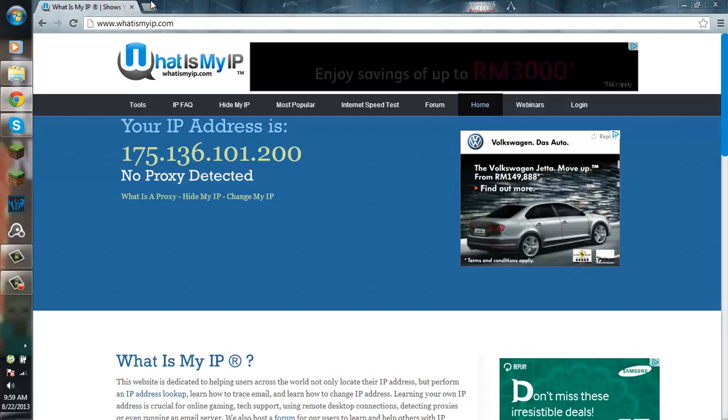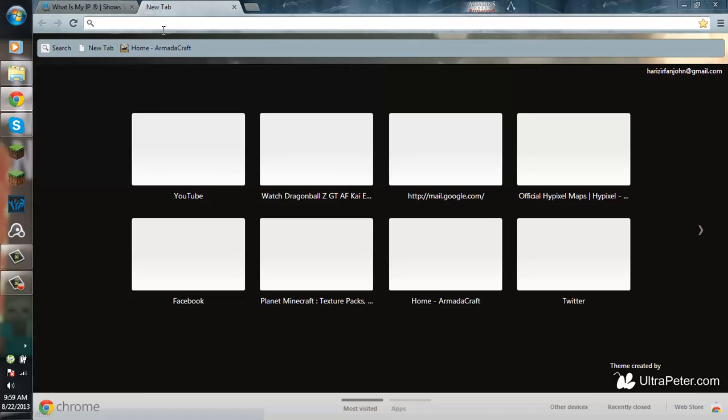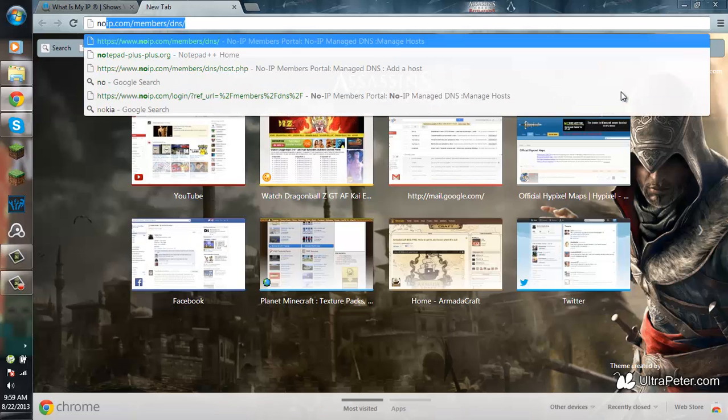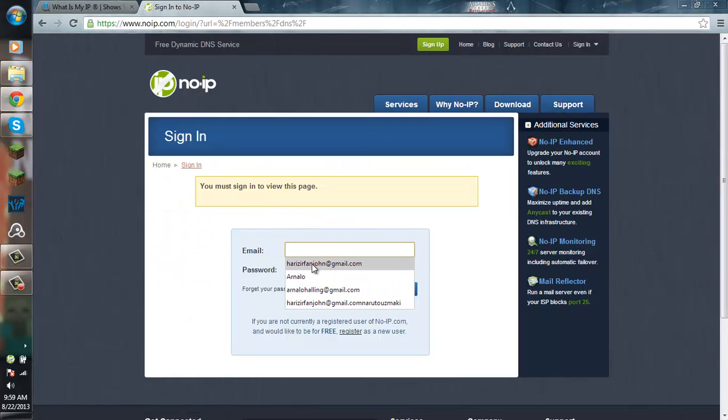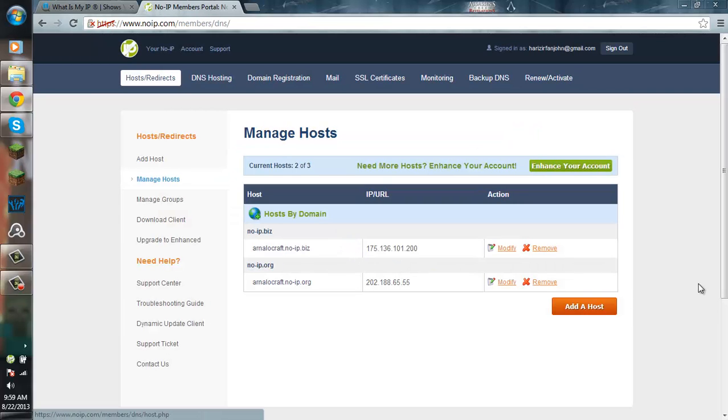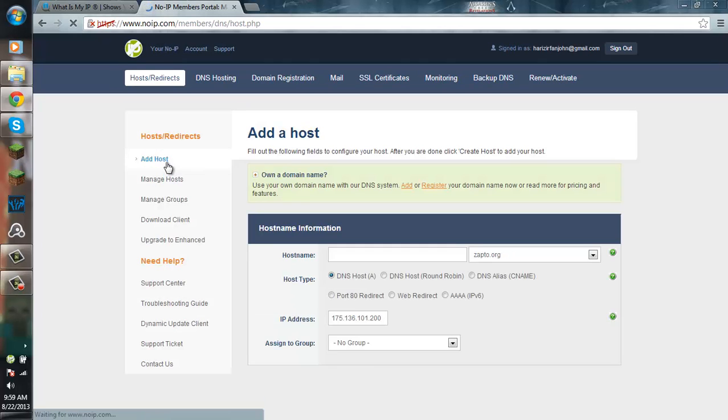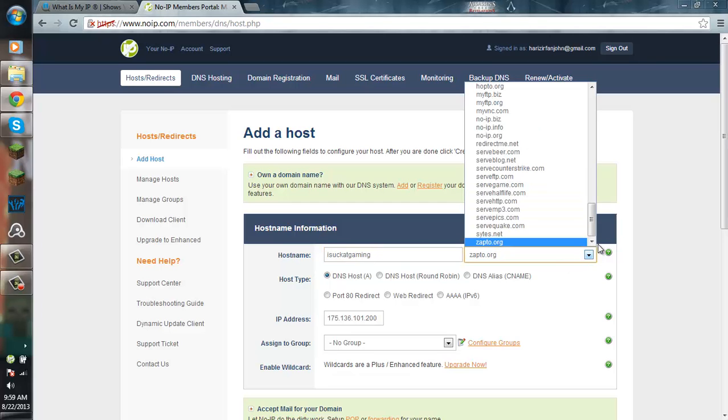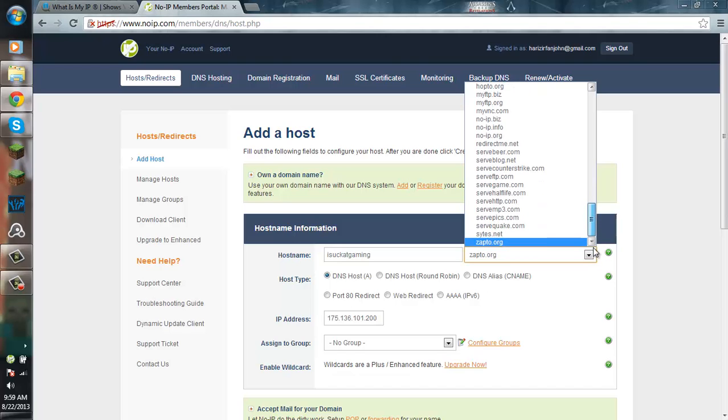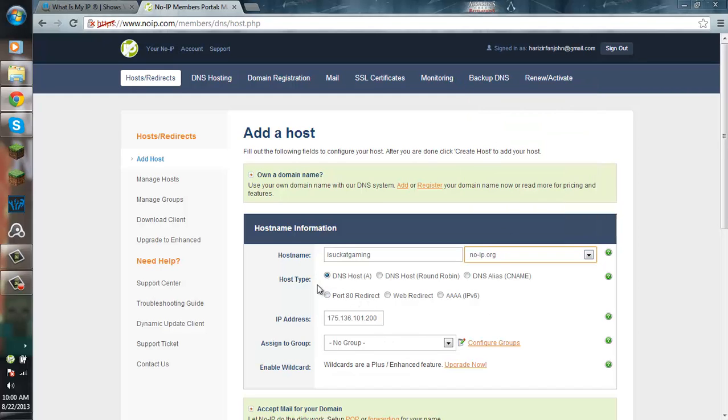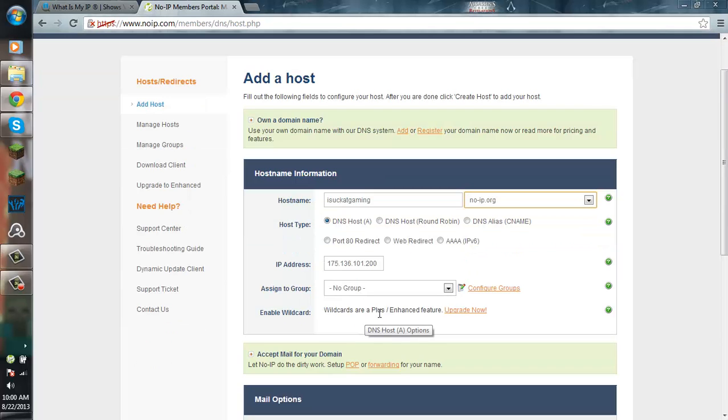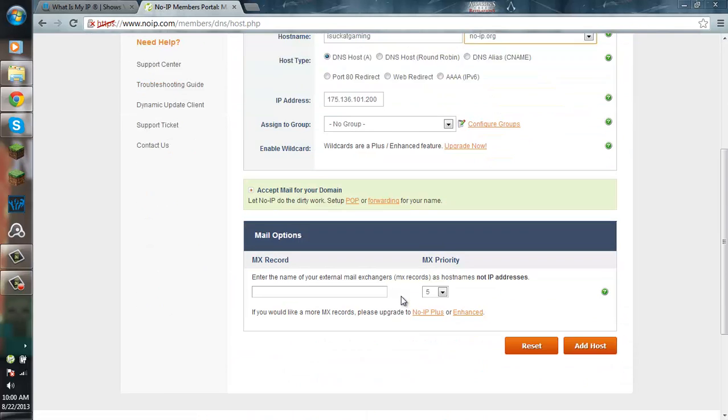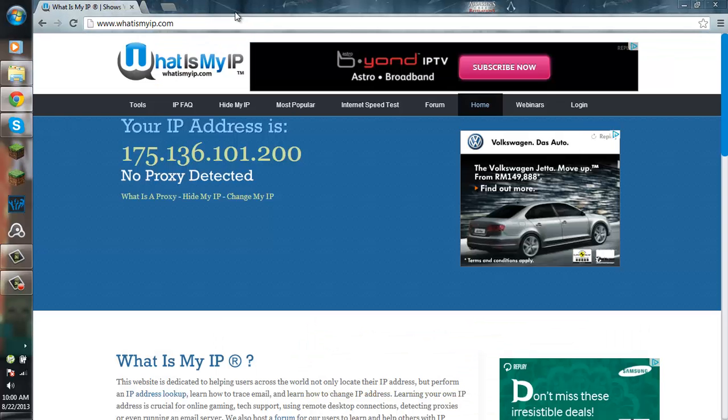But there's one problem. Your public IP address is not static. What you want to do is go to no-ip.com. Login and then you want to go to add host. Put your host name and choose what kind of domains you want. Don't change the host type, just put it on DNS host. Your IP address will be your public IP address, and then just go ahead and click add host.